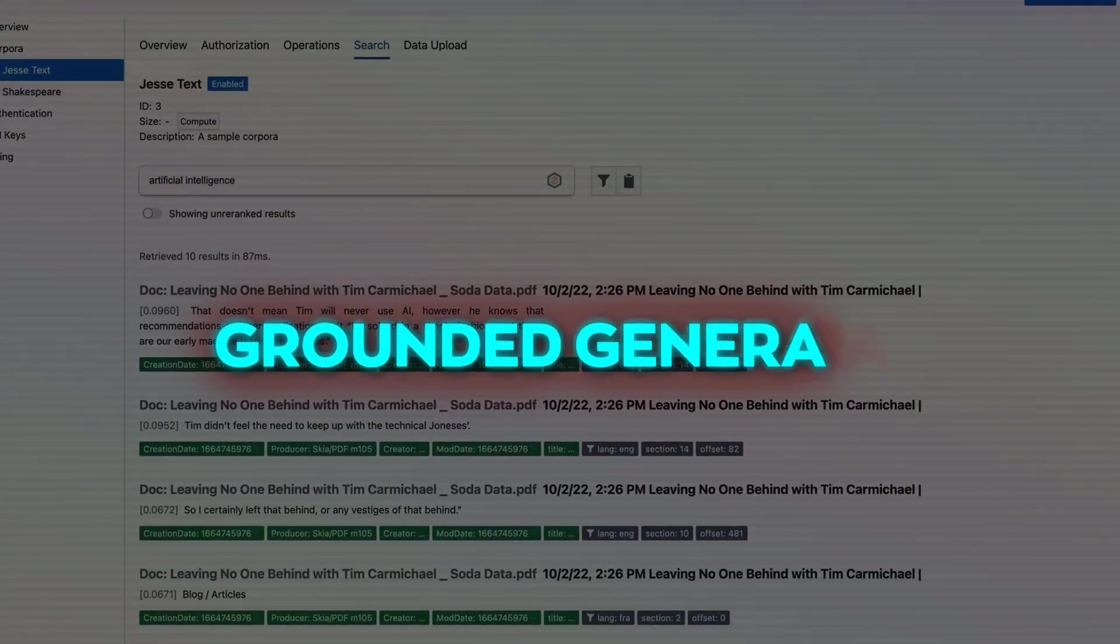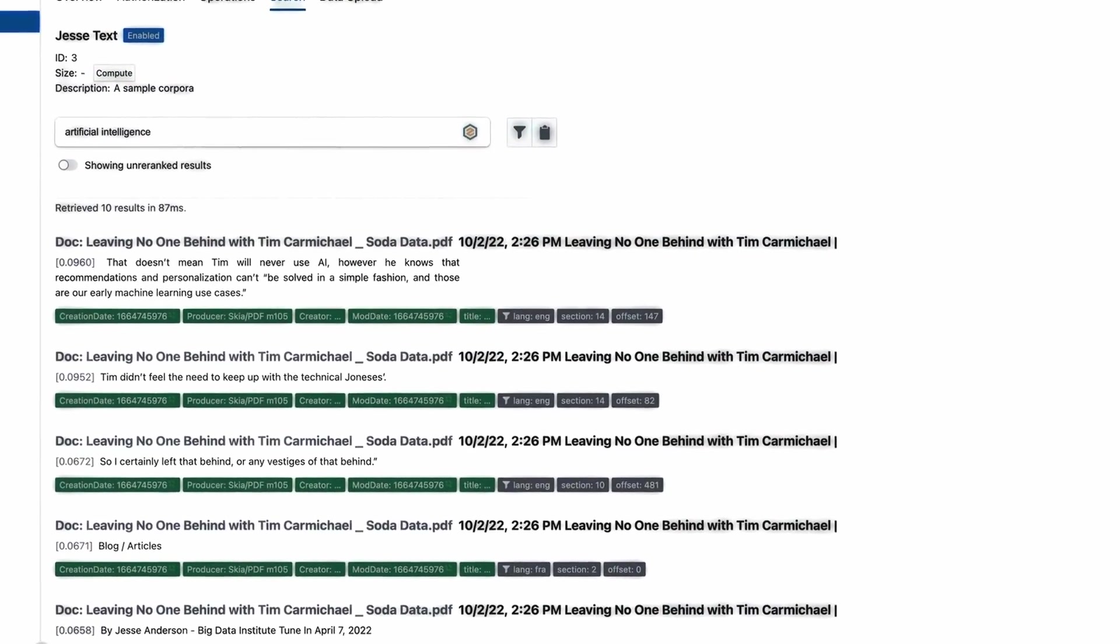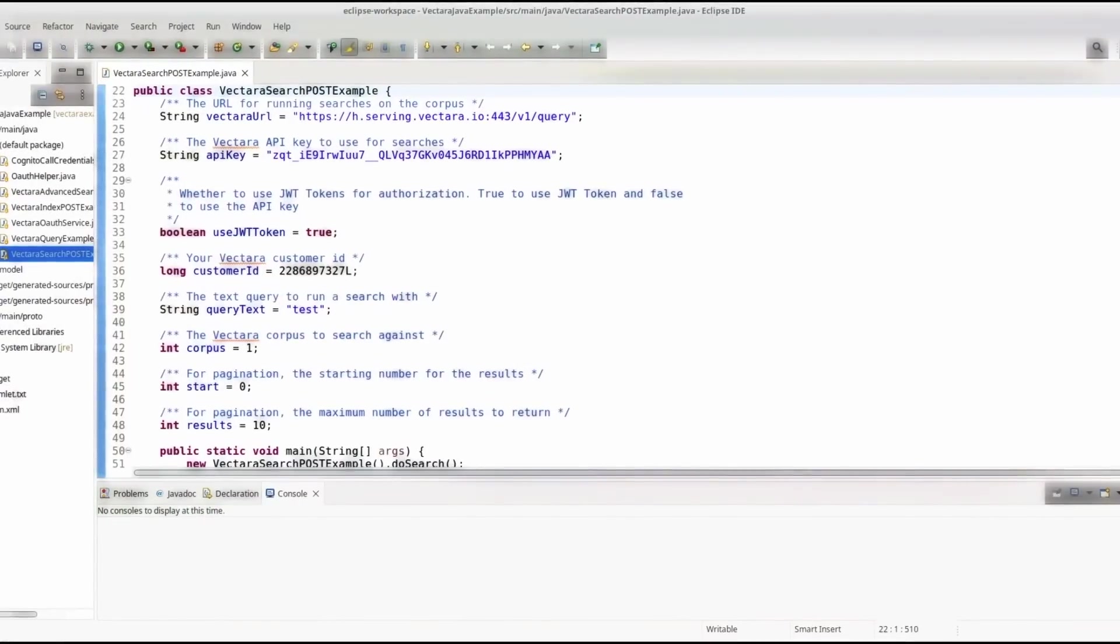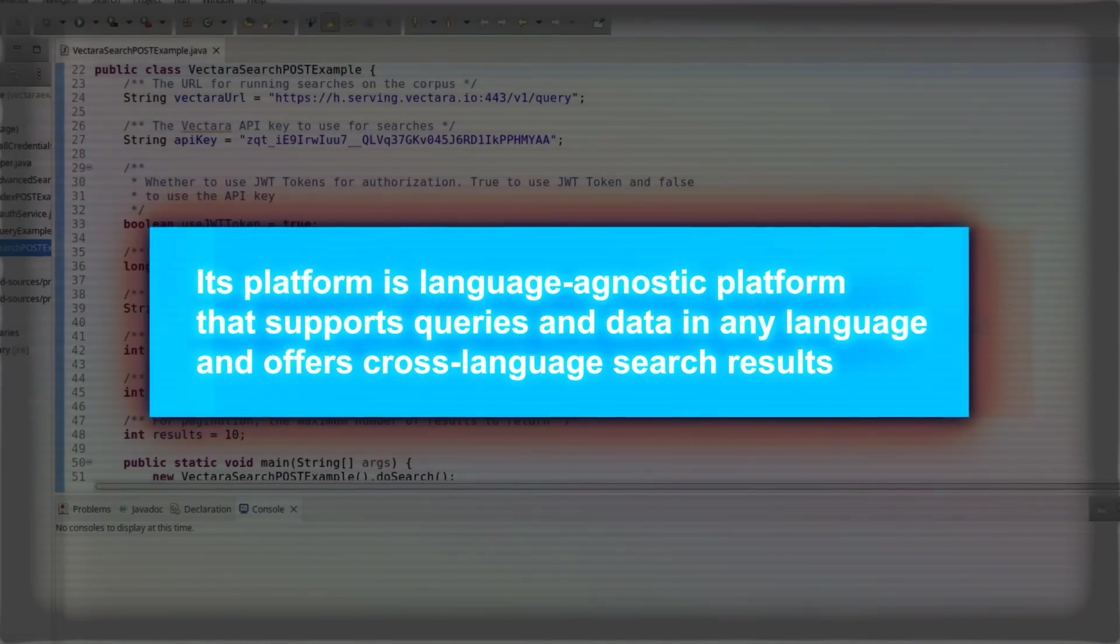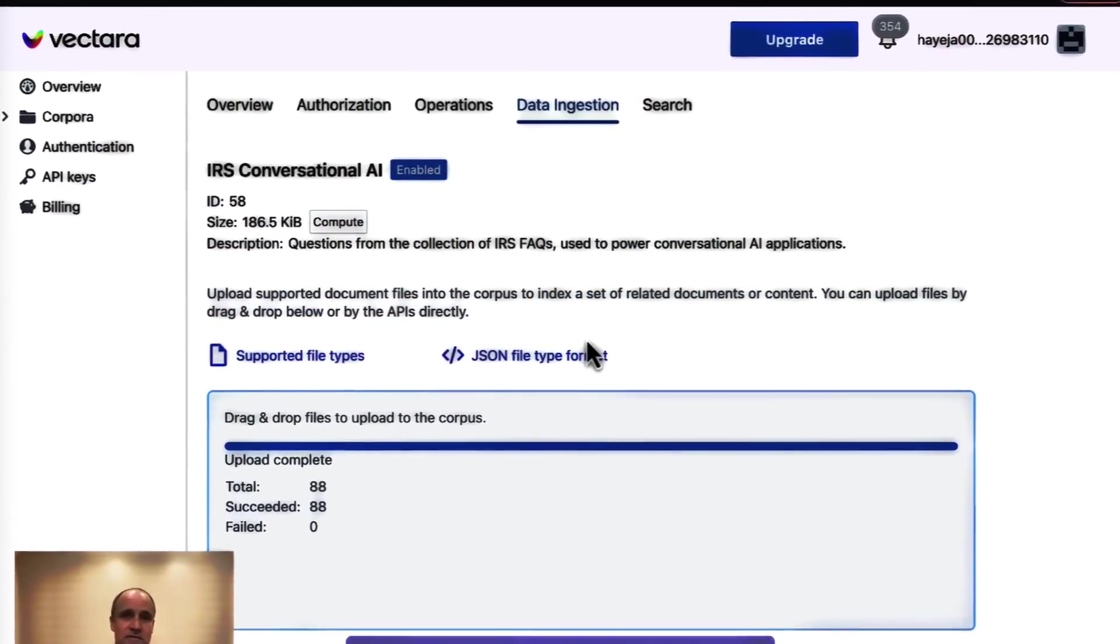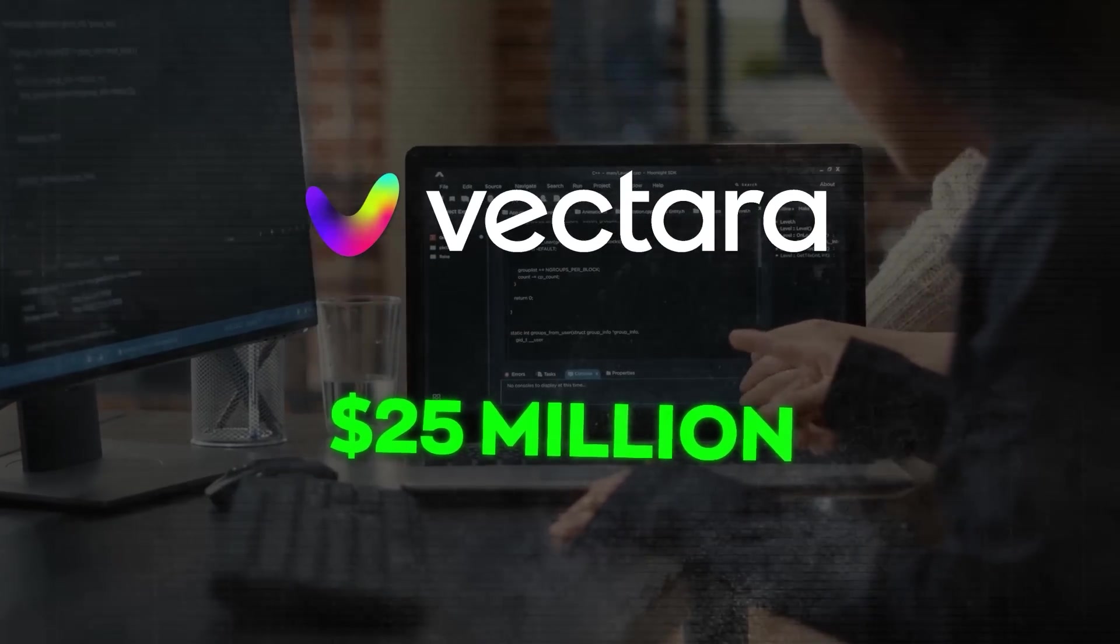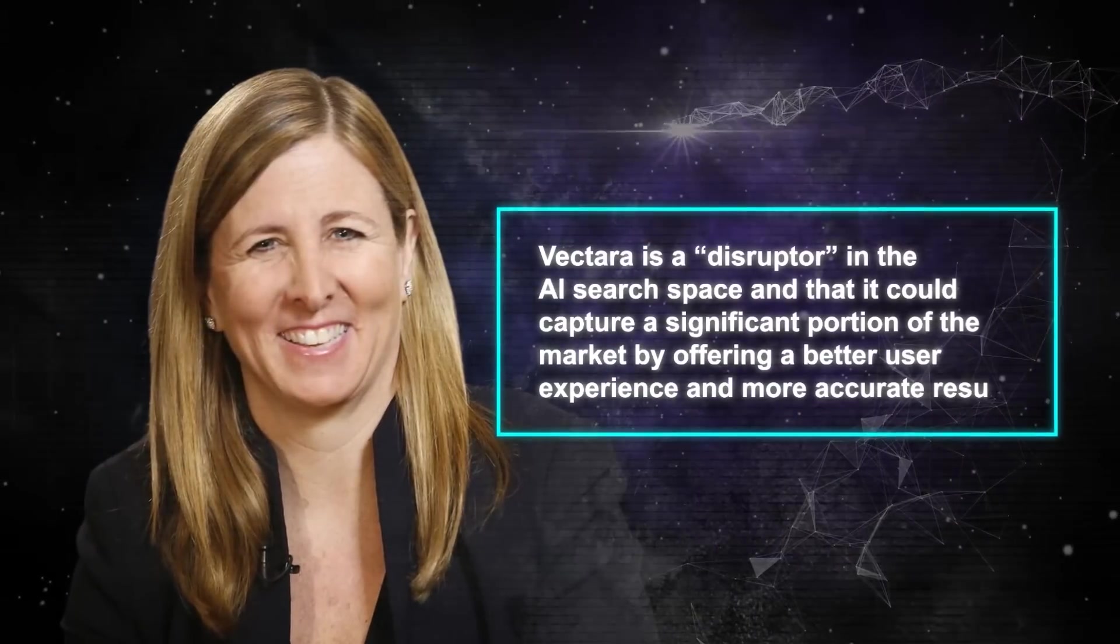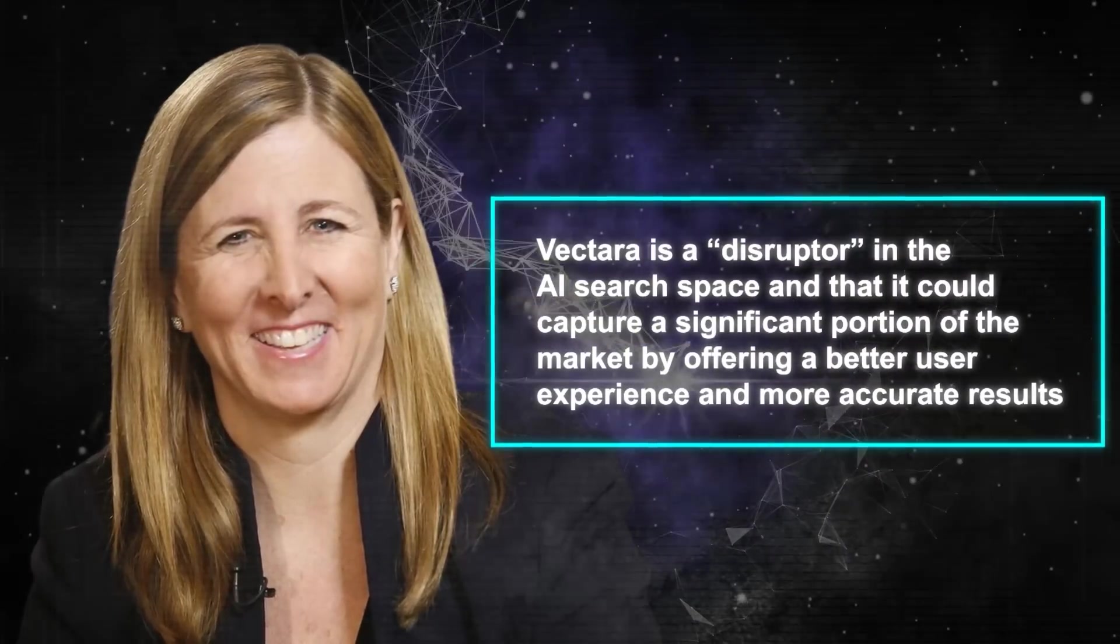It also uses grounded generation, which means that its generative system only relies on facts and data provided by the developers and does not train models on users' data or make up things that are not true. Vectara also says that its platform is language-agnostic platform that supports queries and data in any language and offers cross-language search results. It prioritizes user privacy by not storing or sharing personal data. Founded in 2022 by former Google engineers, Vectara has raised $25 million in funding and partnered with companies like Shopify, Slack, and Spotify. For example, Goldman Sachs analyst Heather Bellini said that Vectara is a disruptor in the AI search space and that it could capture a significant portion of the market by offering a better user experience and more accurate results.